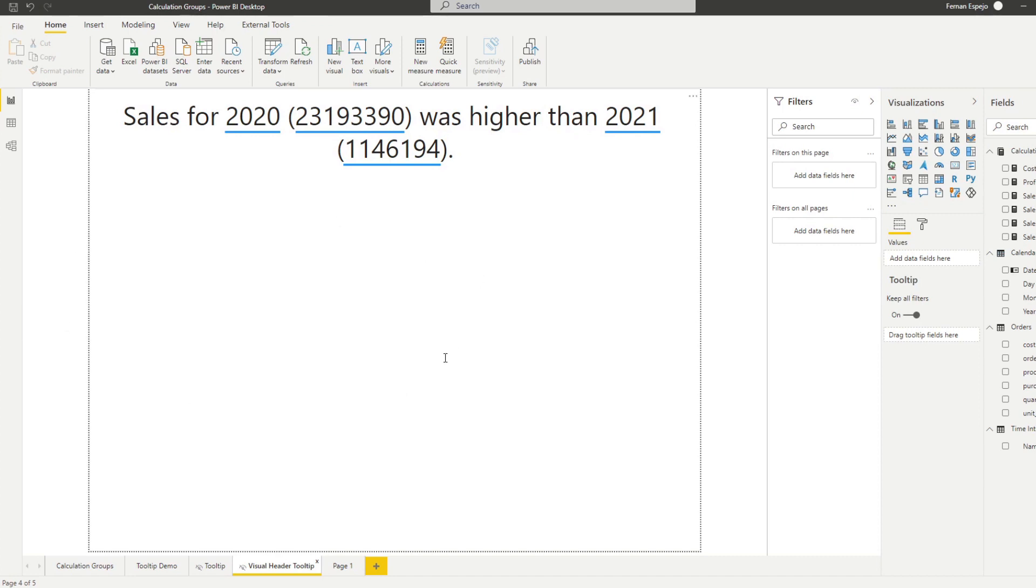except that this one, you just need to bear in mind that it's for a summary of your visual. So it's not individual information in your page. It's not individual charts, but it's the chart.